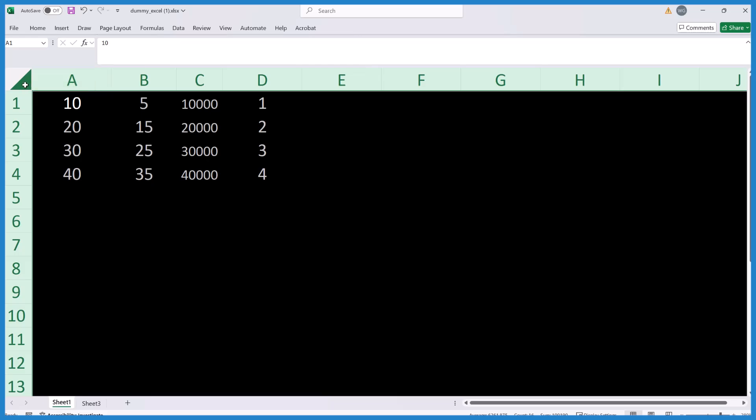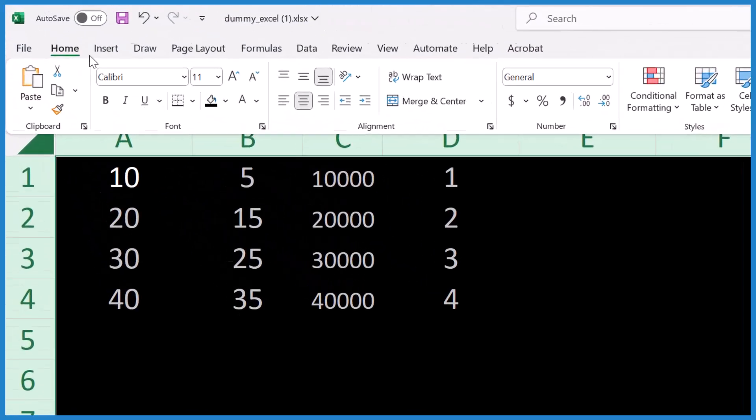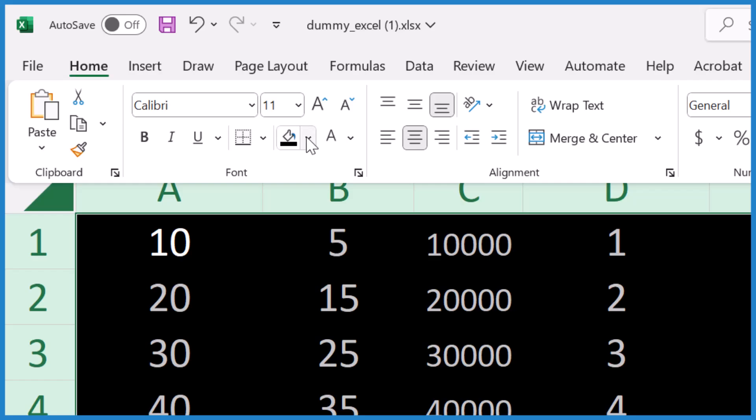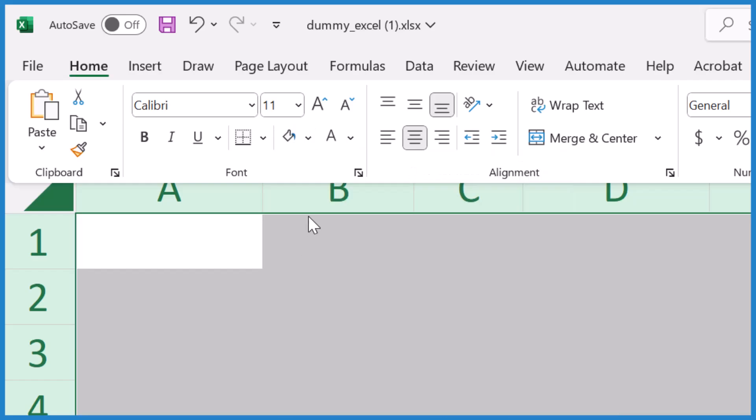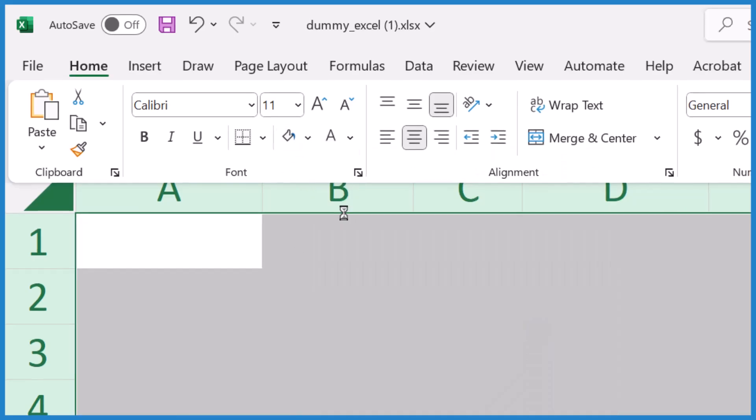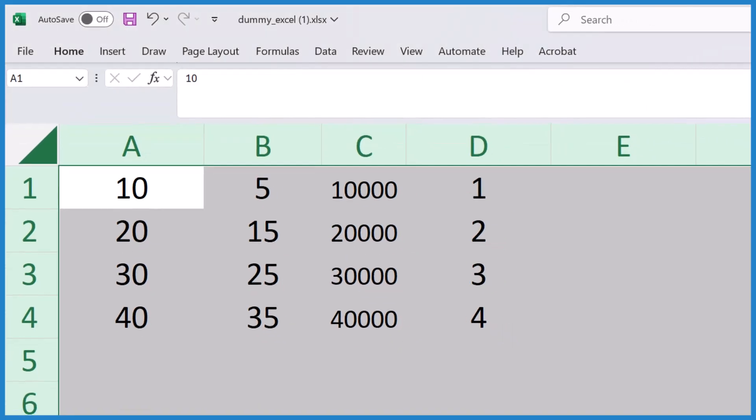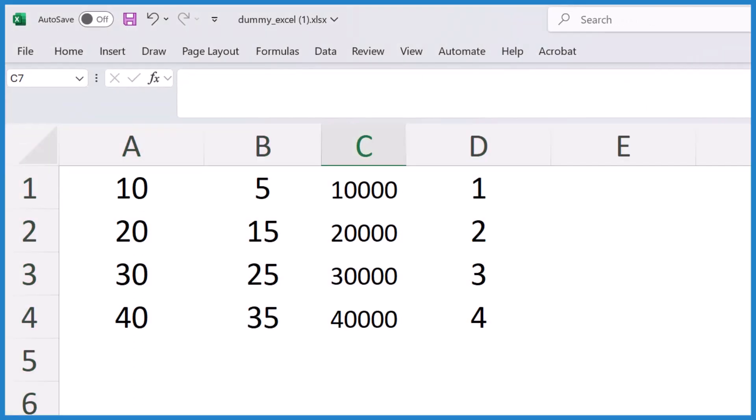So select everything, go to Home, change that black to white, and for your text, make that black, and you're back where you need to be.